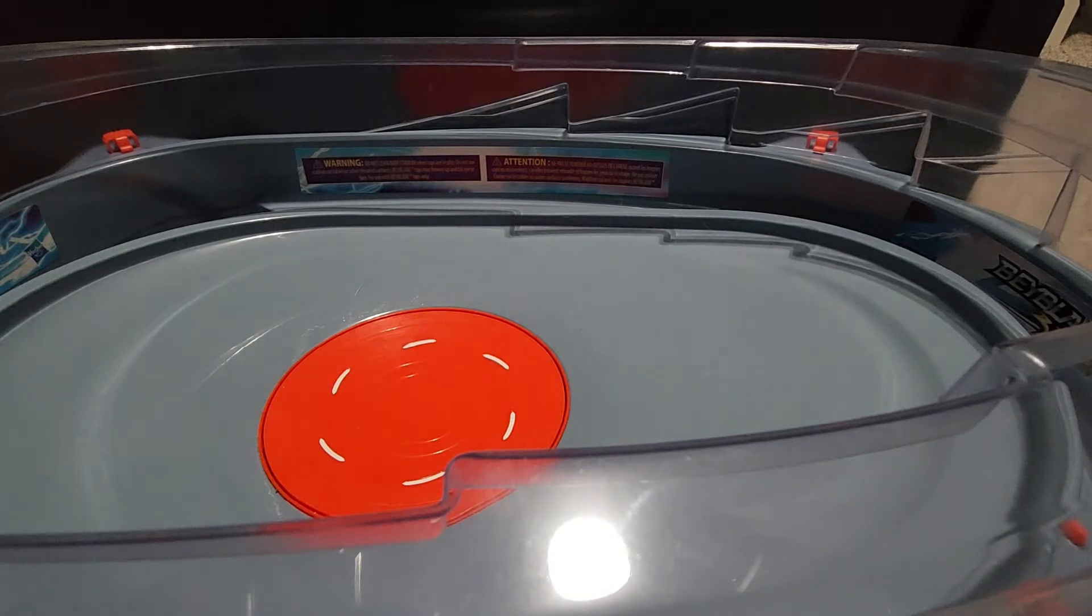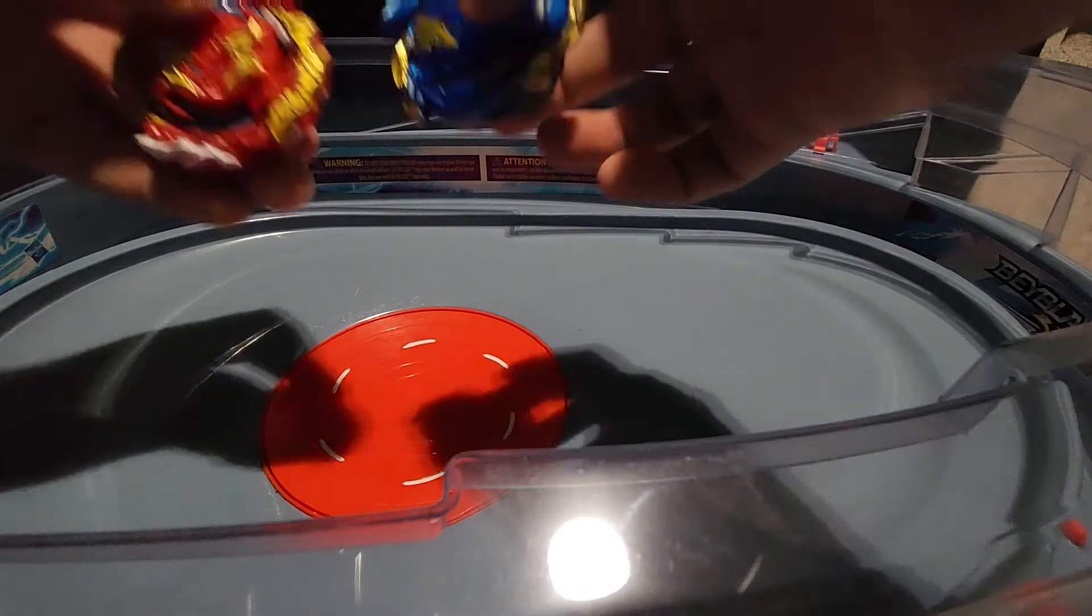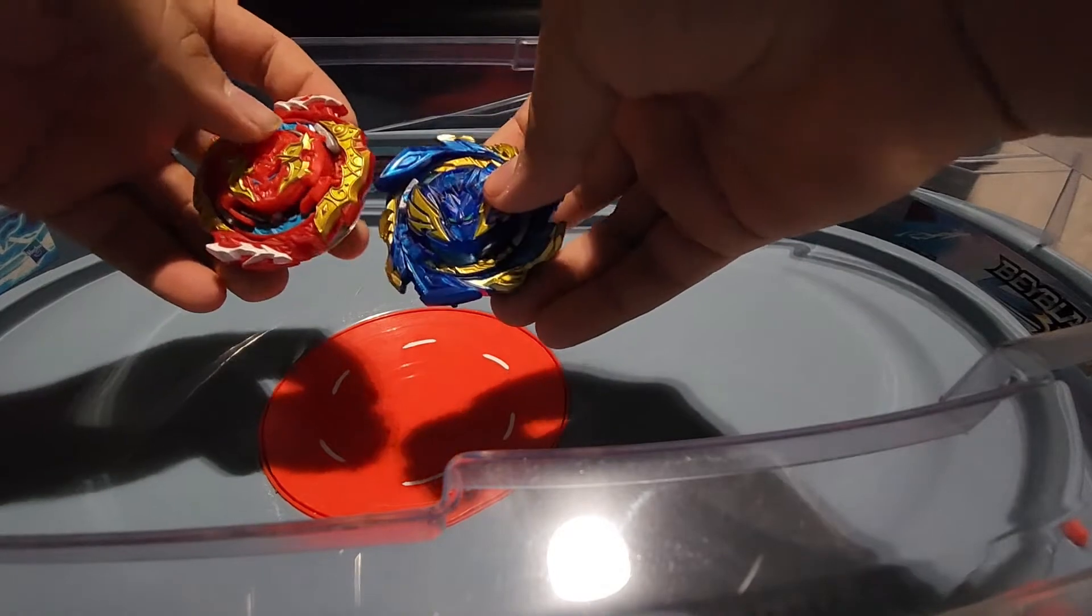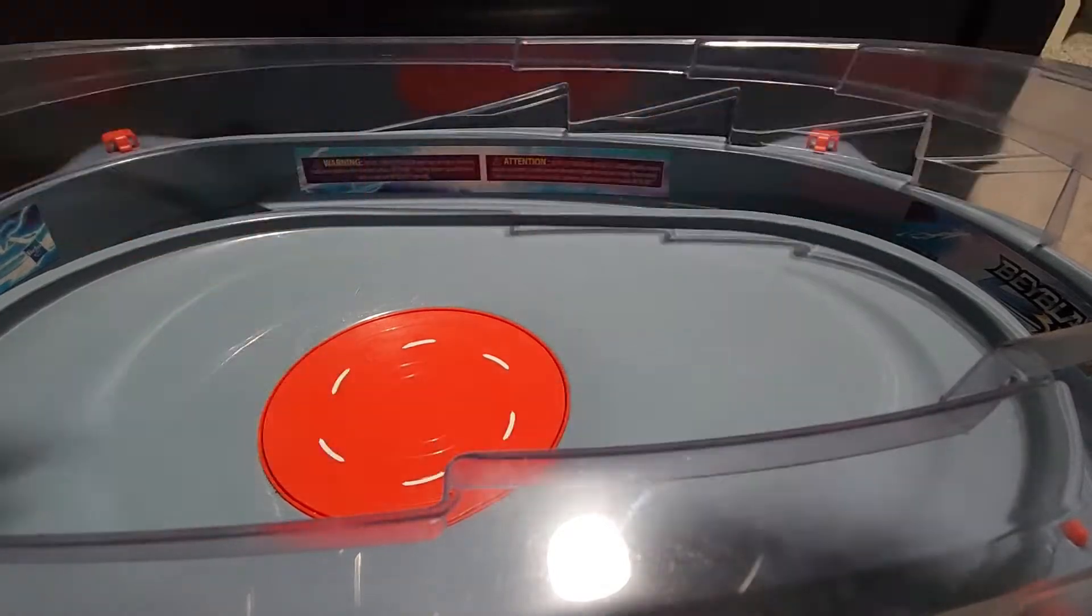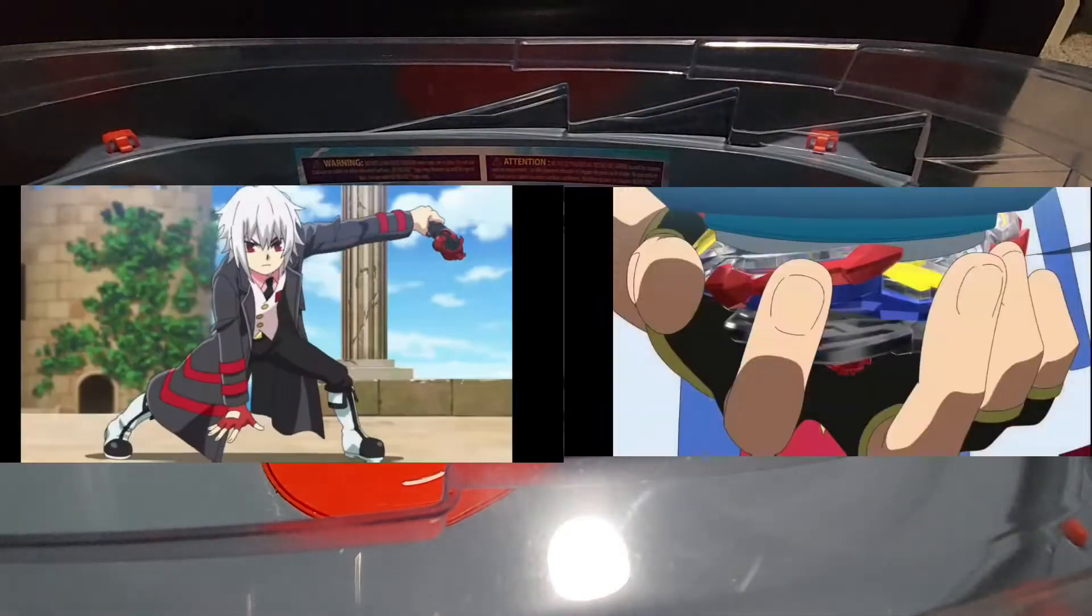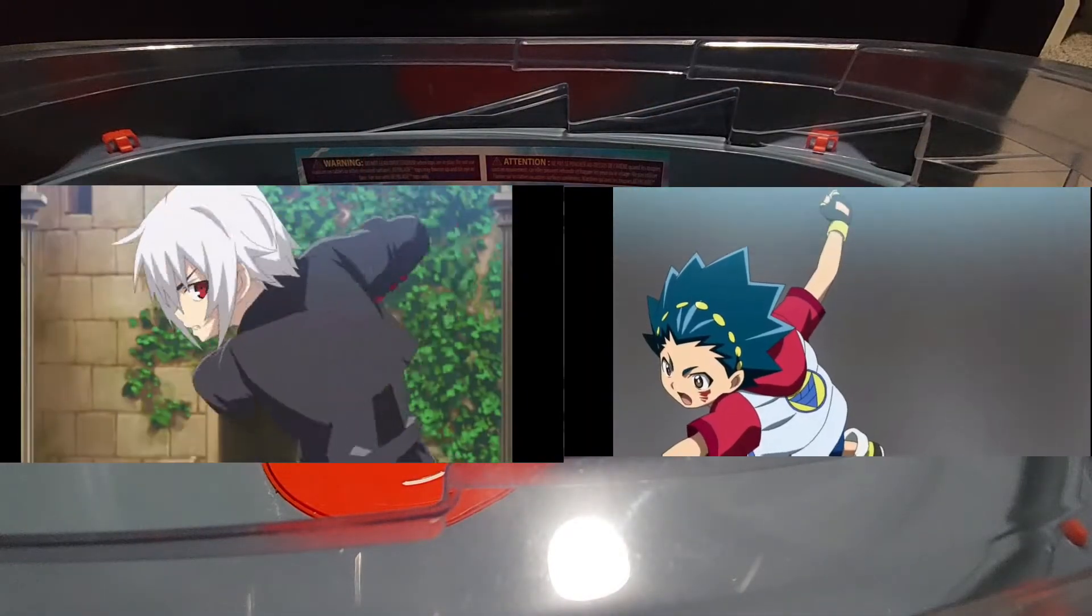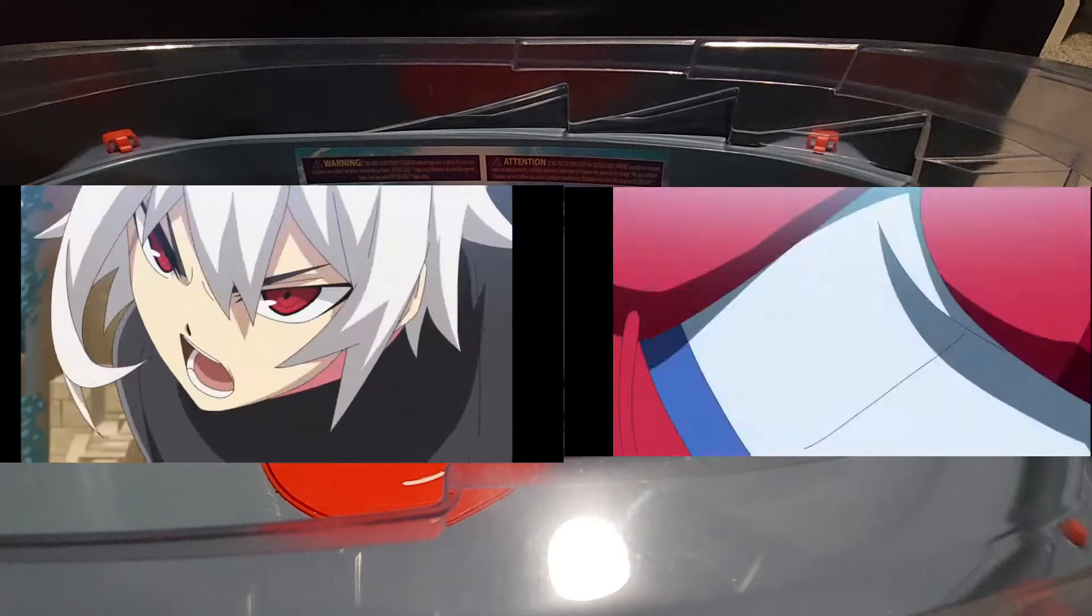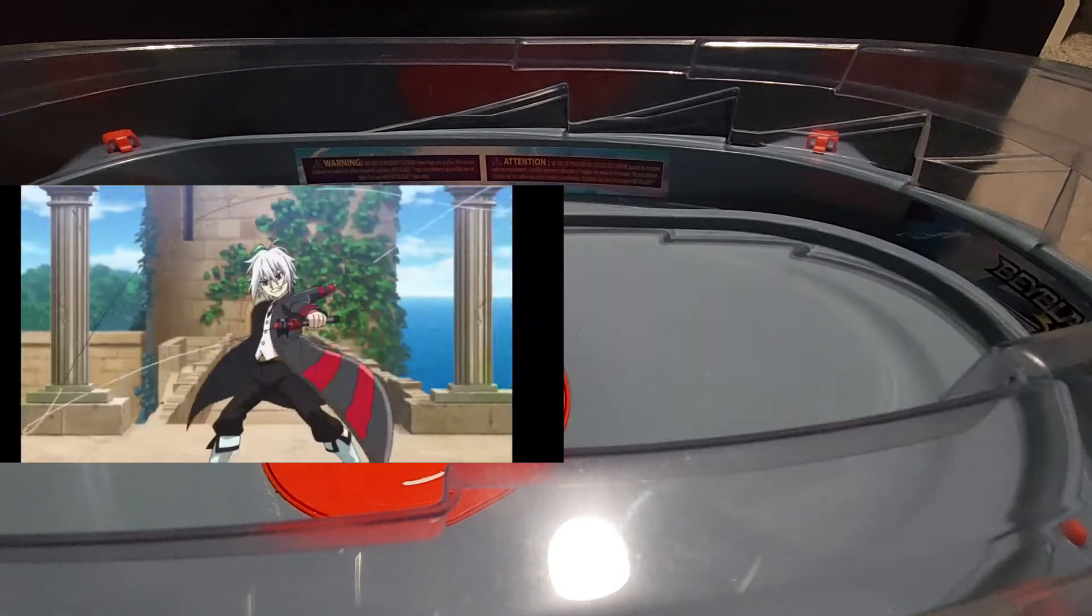And the two Beyblades I'm gonna be fighting are Veltriac and Spryzen, the classic duo. So let's see who wins. This will be out of three points.